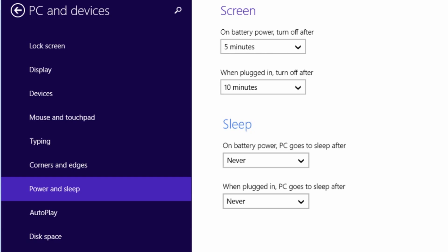To prevent the computer from ever going to sleep, select never for both the battery power and plugged in options.